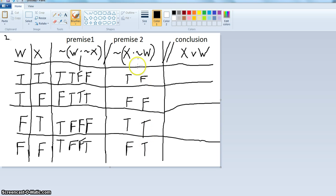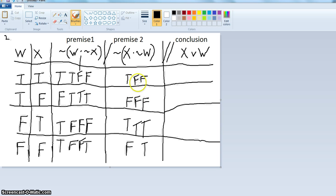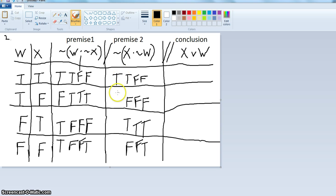Then you take the conjunction and figure it out. True and false — false. False and false — false. True and true — true. False and true — false. The conjunction is true only when both conjuncts are true, otherwise it's false. Then we have a negation as the main operator, so whatever this is, it's negated. For premise two: not false is true; not false is true; not true is false; not false is true.